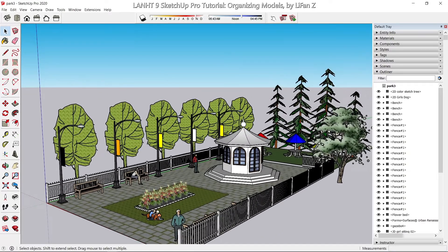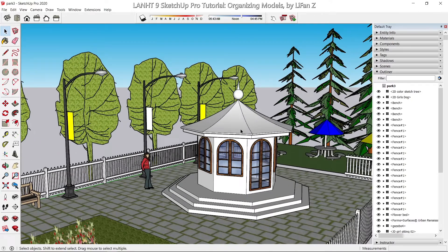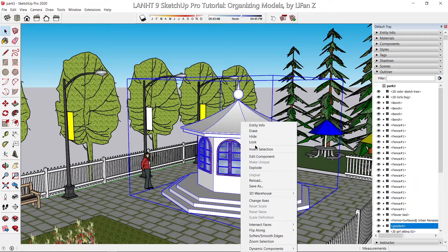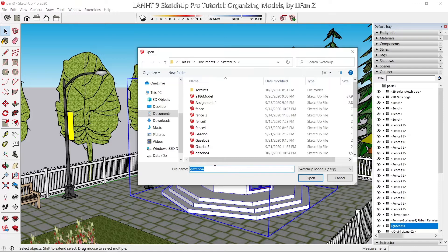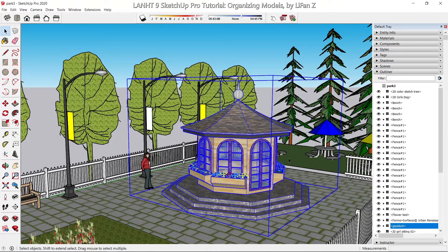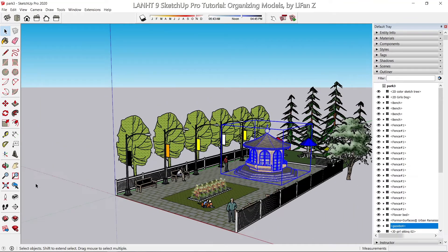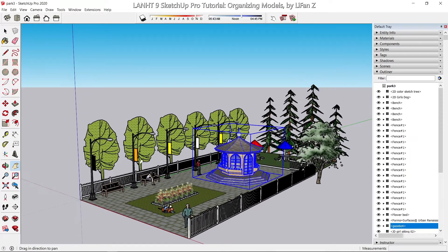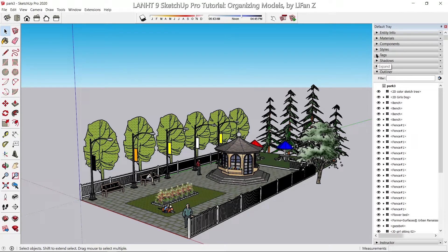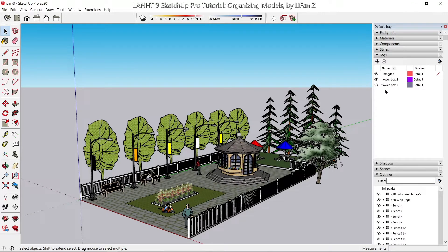First thing first, I'm going to reload this gazebo we just finished. Right-click on it and then click on reload — it's under the first section right here, called reload. This is the latest design we just finished.